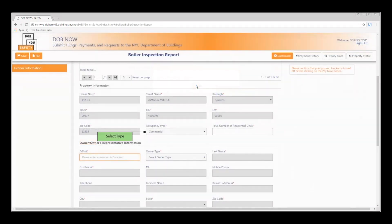In the Property Information section, select Occupancy Type and enter the total number of residential units.